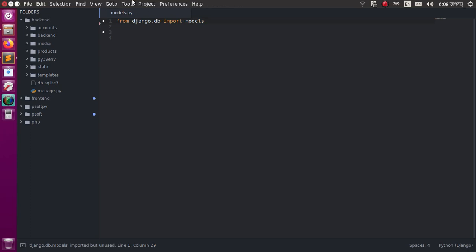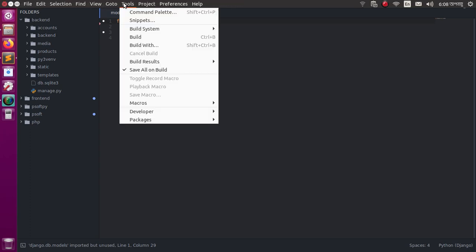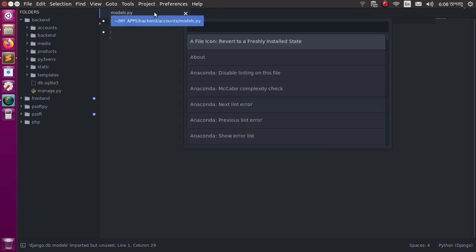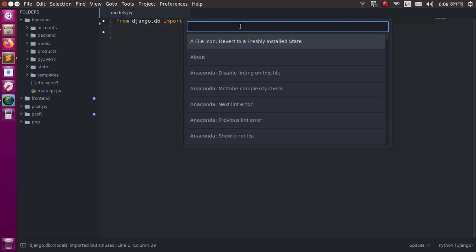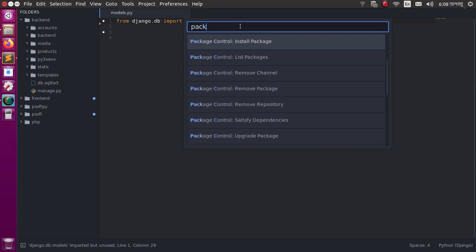At first, click on Tools and select Command Palette. Then type 'package control install package'.